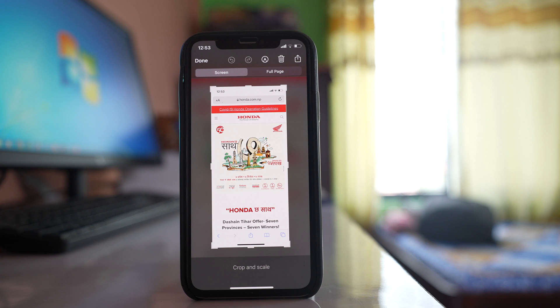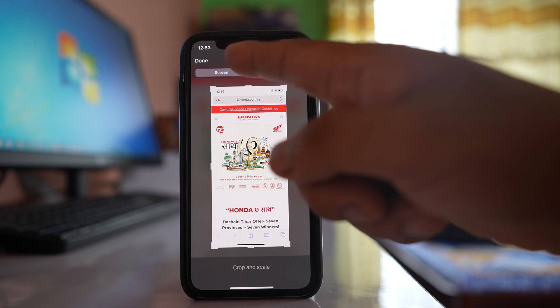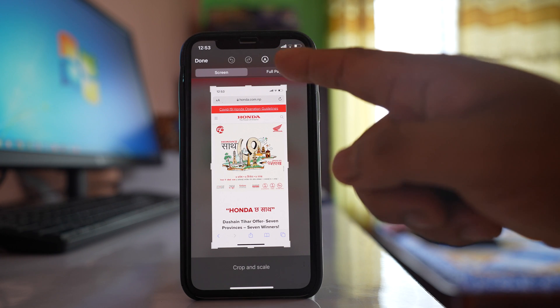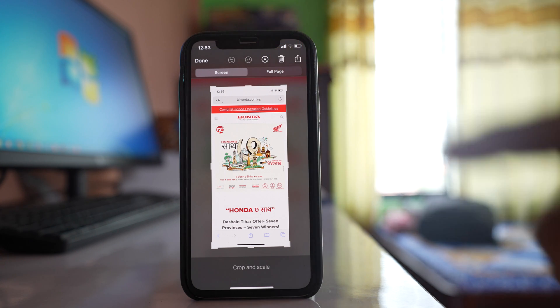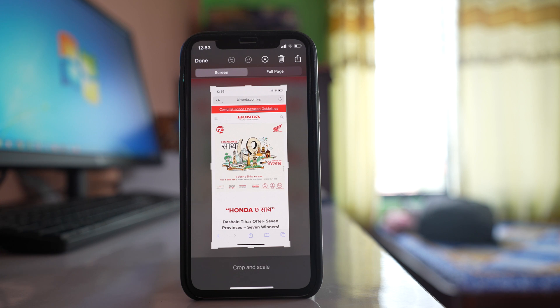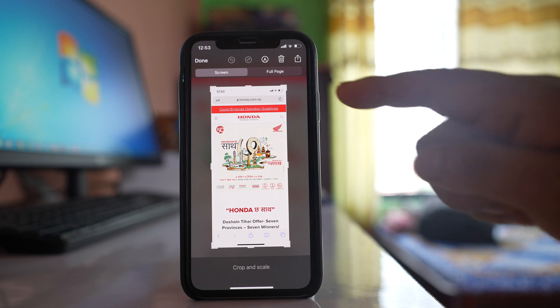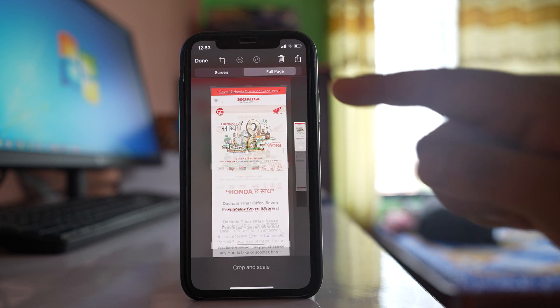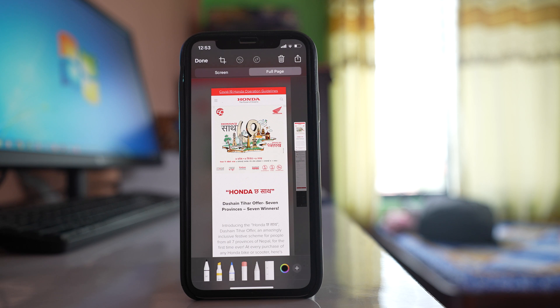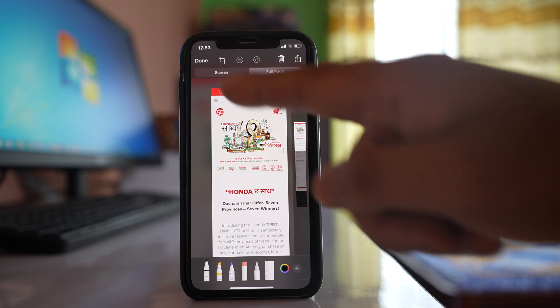Now you have two options here: either 'Screen' or 'Full Page.' To take the screenshot of the entire web page, I will select 'Full Page' and then tap Done.